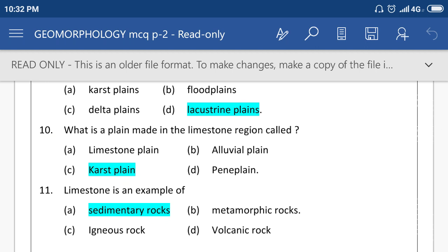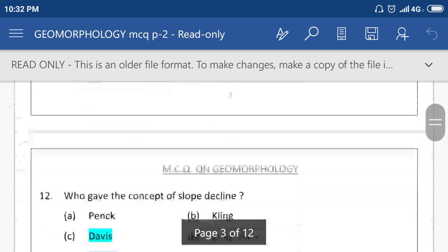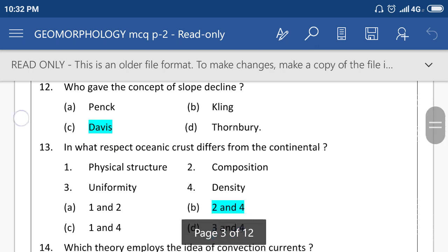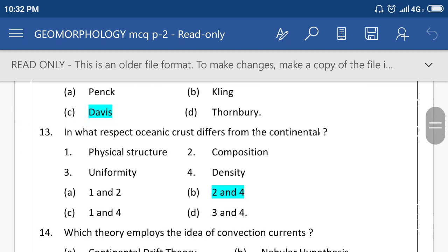Limestone is an example of sedimentary rock. Who gave the concept of slope decline? Davis. In what respect does oceanic crust differ from continental? Option number D means composition and density.